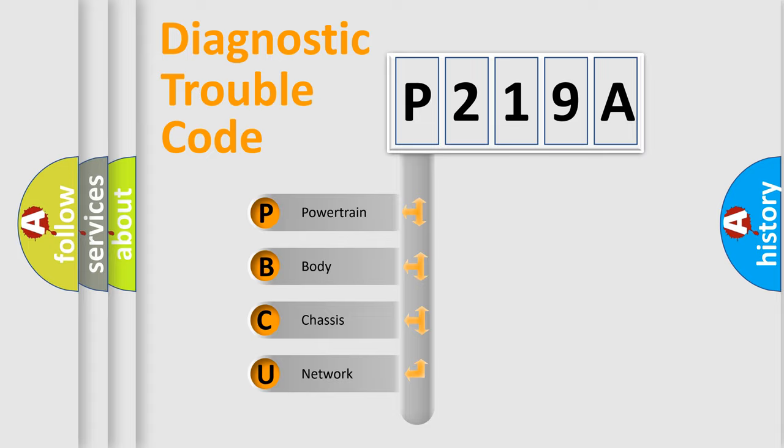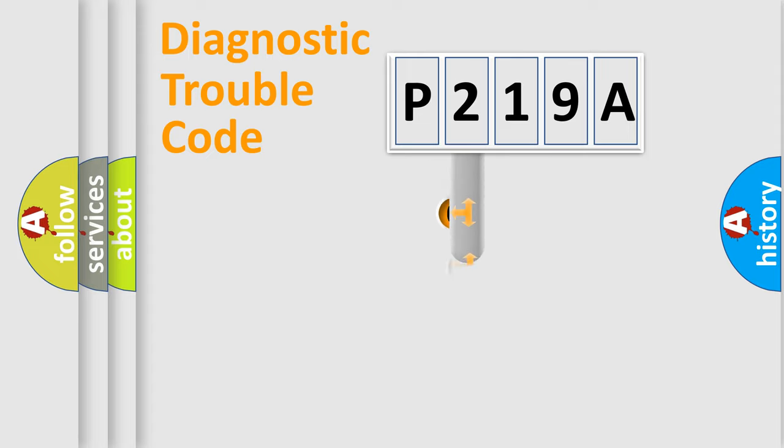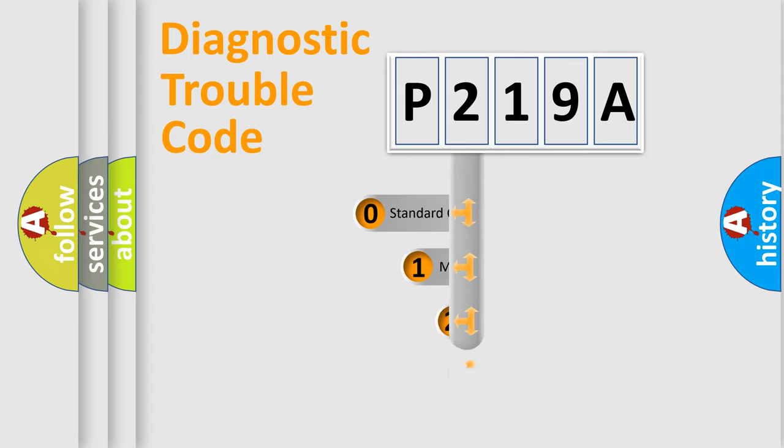We divide the electric system of automobile into four basic units: Powertrain, Body, Chassis, and Network. This distribution is defined in the first character code.